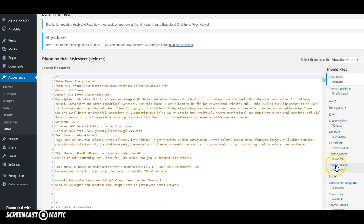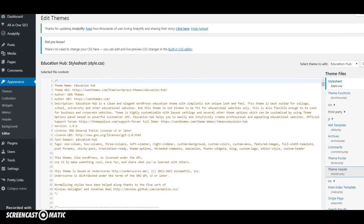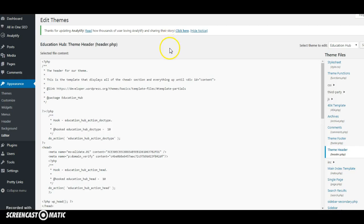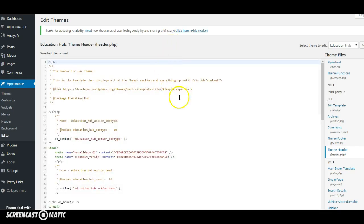Go down to theme header and you click on theme header here and that will then open up a page which will change in a second there. There's a page changing there.